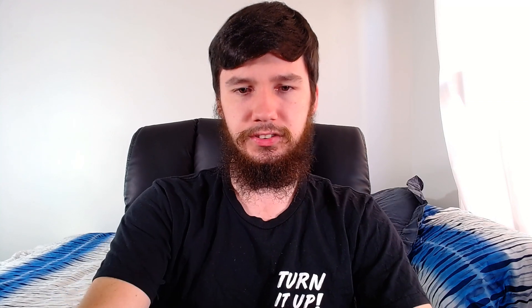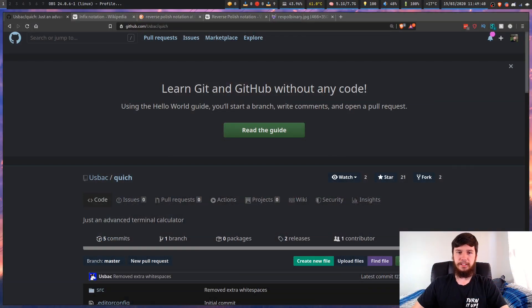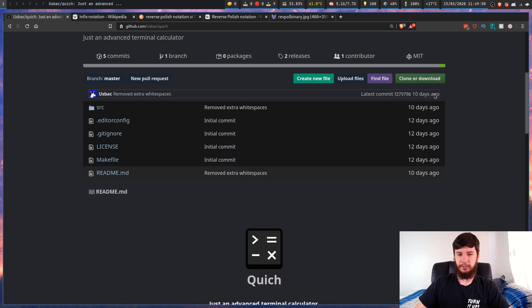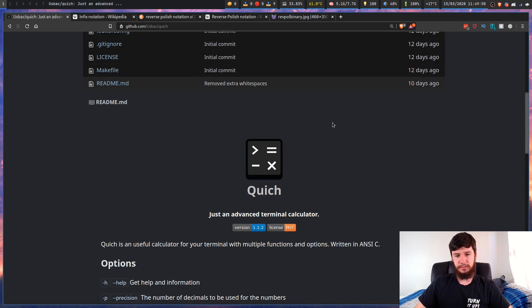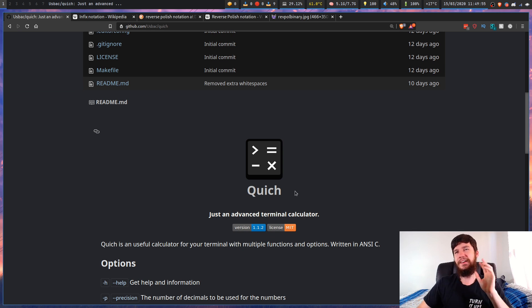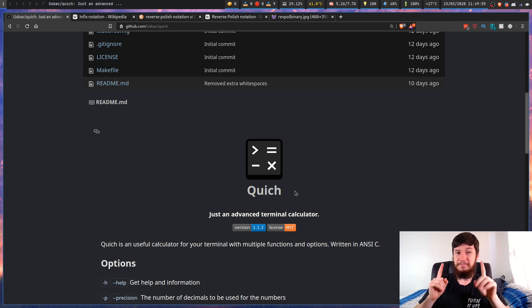Let's start from the GitHub page - I'll get to the other tabs I have up here in just a moment. Let's just go through the normal stuff we go through, so first up: what is Kitch? Kitch is an advanced terminal calculator.